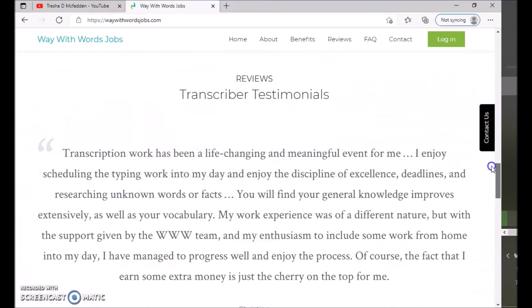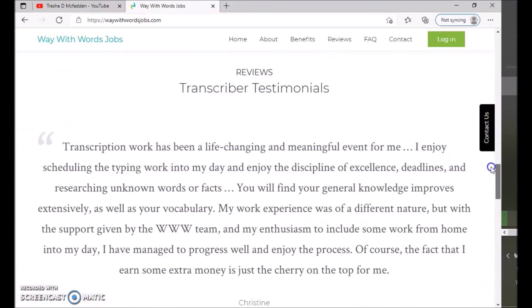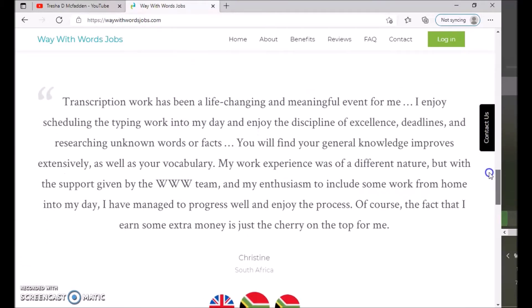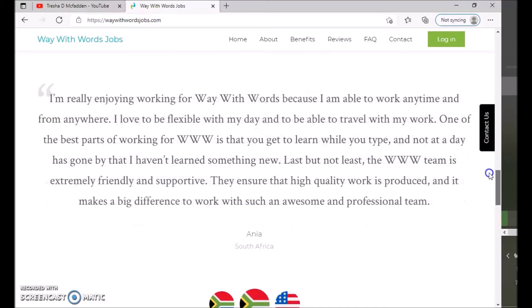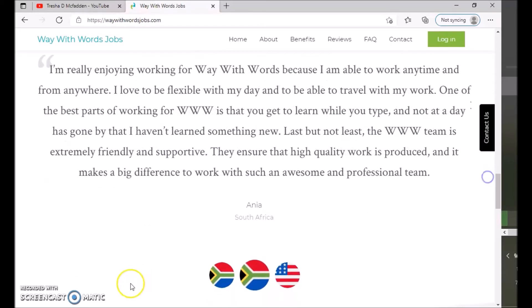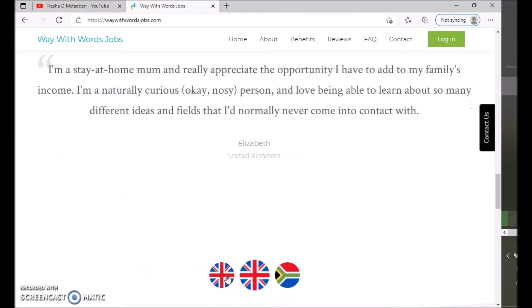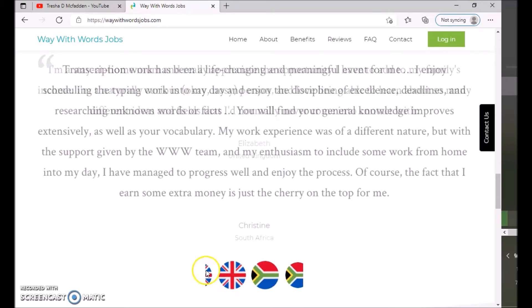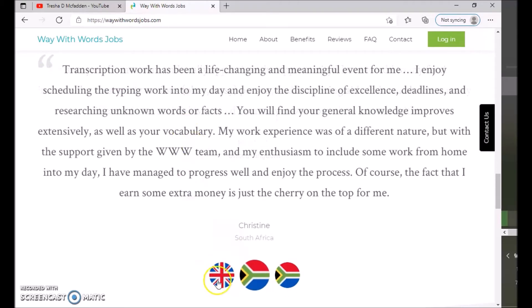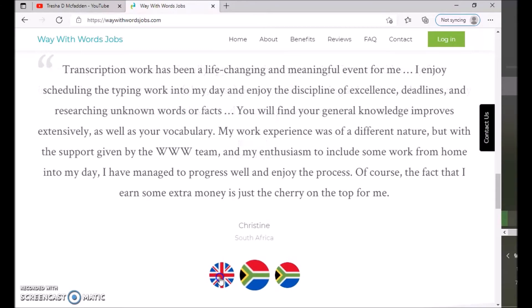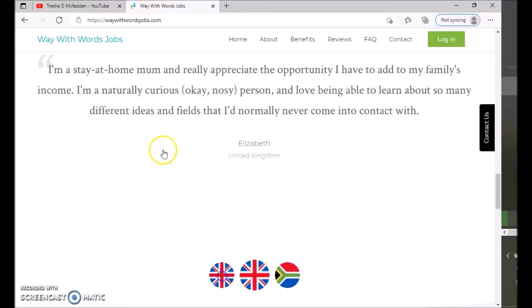So here are some of the transcriber testimonies you can check out. There's a girl from South Africa. You have if you scroll through all these, you have United Kingdom. Let's go over to this one. So it says I am a stay-at-home mom and I really appreciate the opportunity.